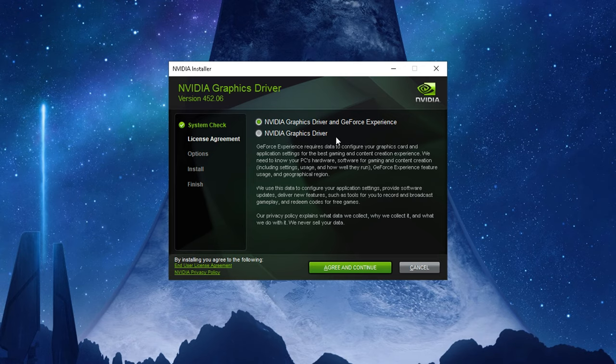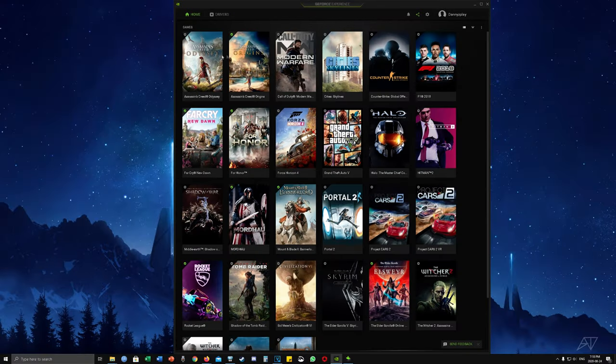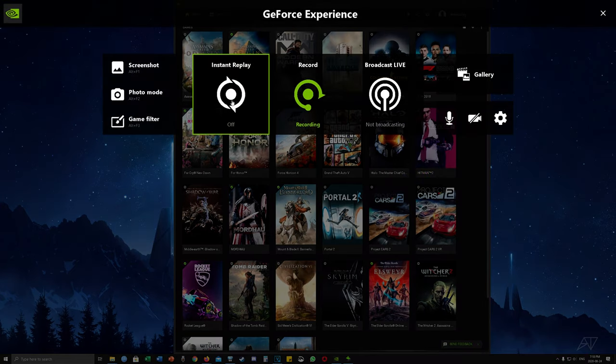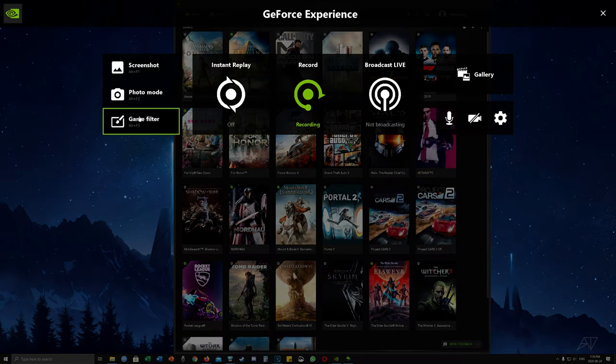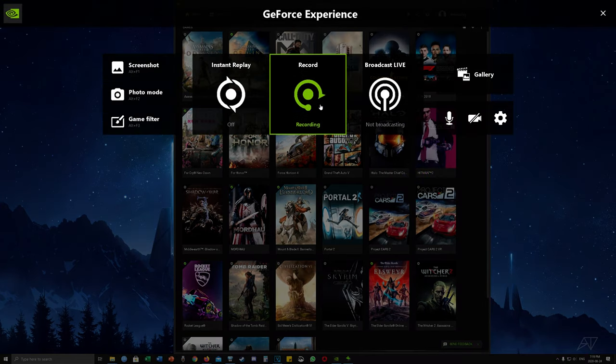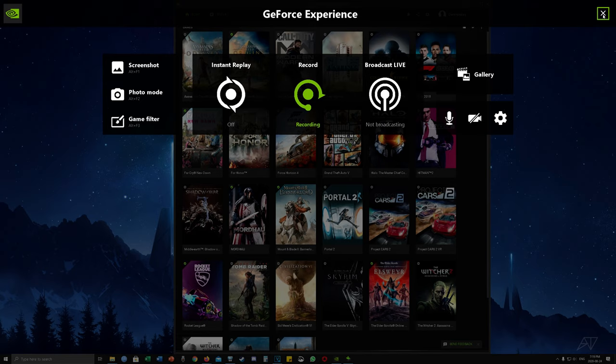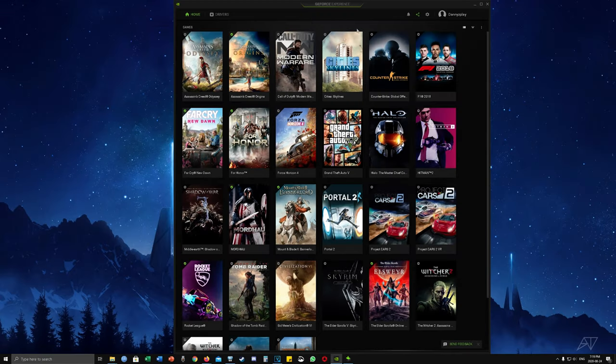With GeForce Experience you can use this program to stream and record gameplay. You don't have to download it if you don't want to and you're using a different recording software like OBS or XSplit. I still use it because it's a simple way to quickly record something if you don't have a whole bunch of scenes and instant replay functionality is also pretty neat. But if you're just looking to set up the NVIDIA control panel and just to get the video drivers up and running then you can go ahead and skip it.